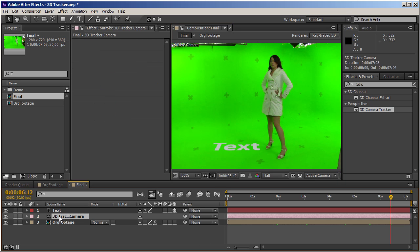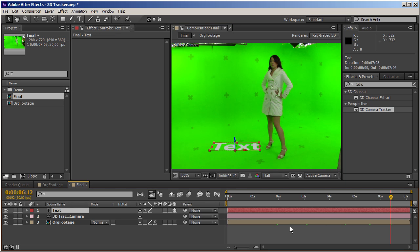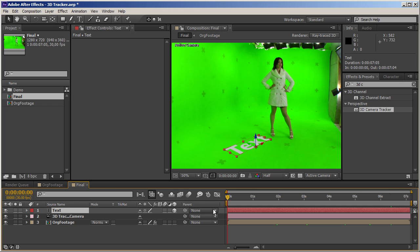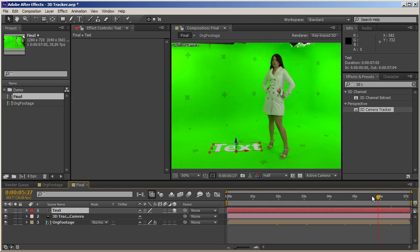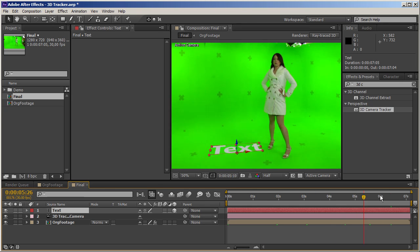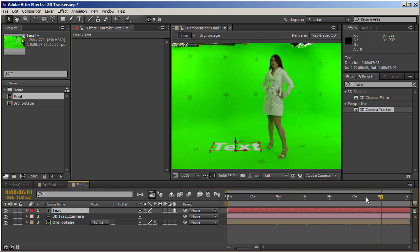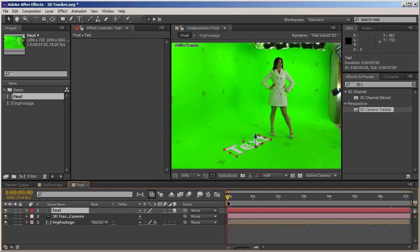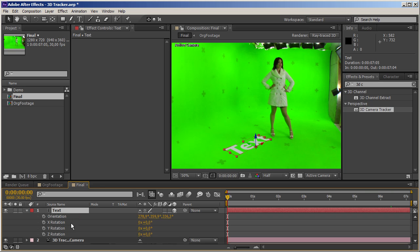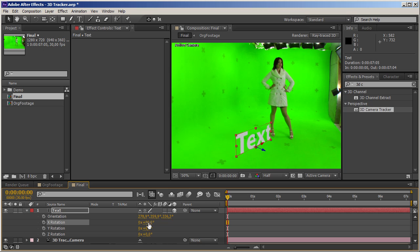Let's try 'create text and camera'. When I do that, a new camera is created along with a new text layer. Now when I scrub the timeline, the text just sits in my 3D space like it should — which is awesome. I can now rotate it, for example 90 degrees.